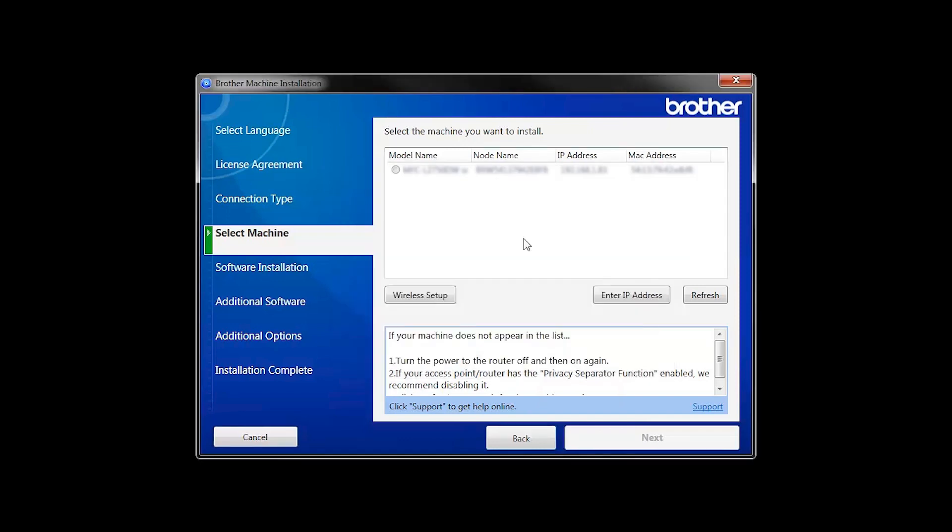If for some reason the Setup Wizard was unable to automatically connect your machine, you'll be prompted to try alternate methods of connection. The next section of this video will cover those alternate methods.